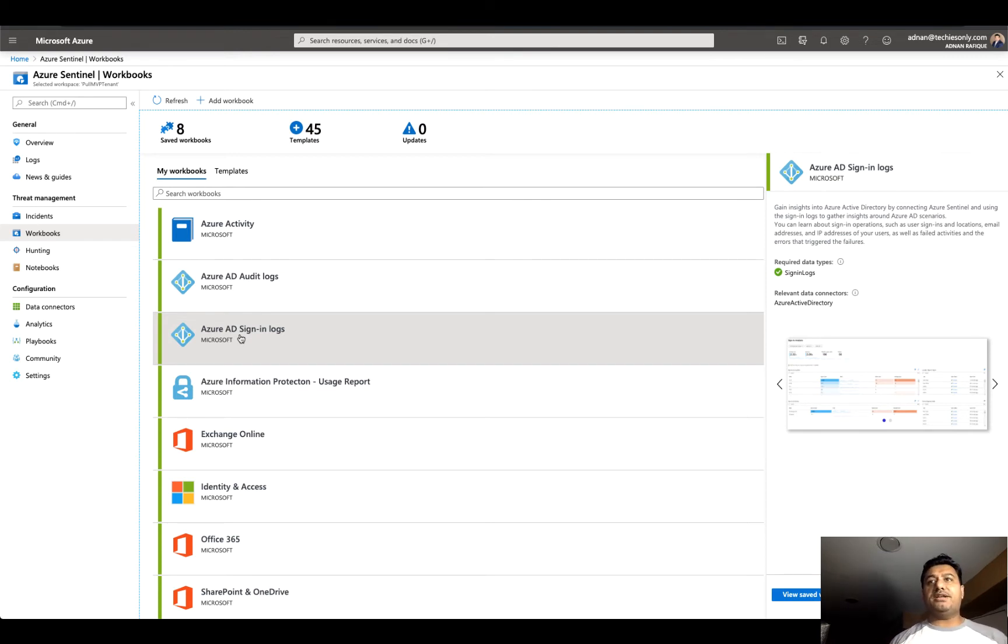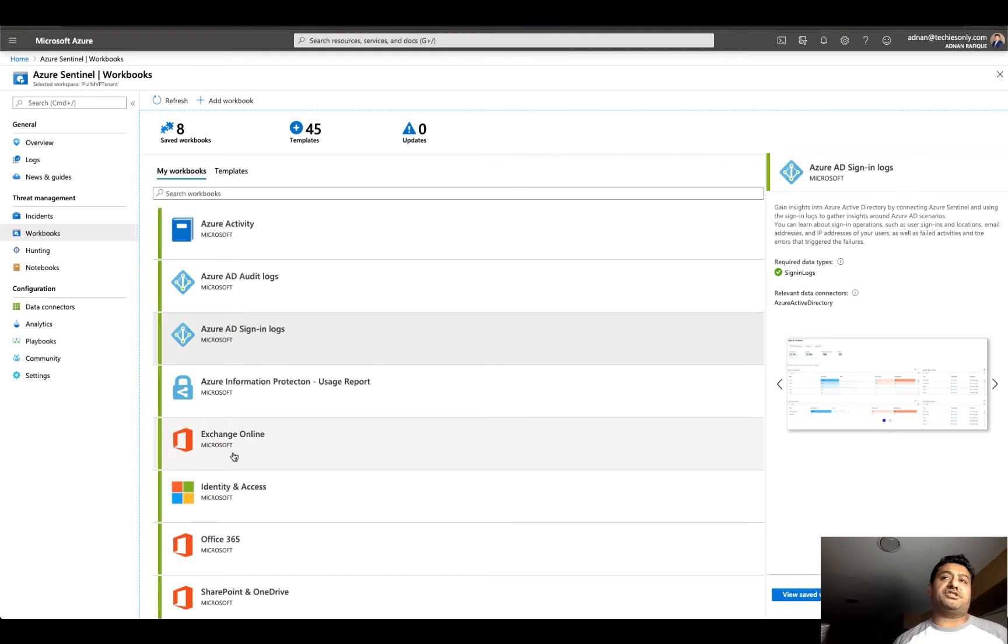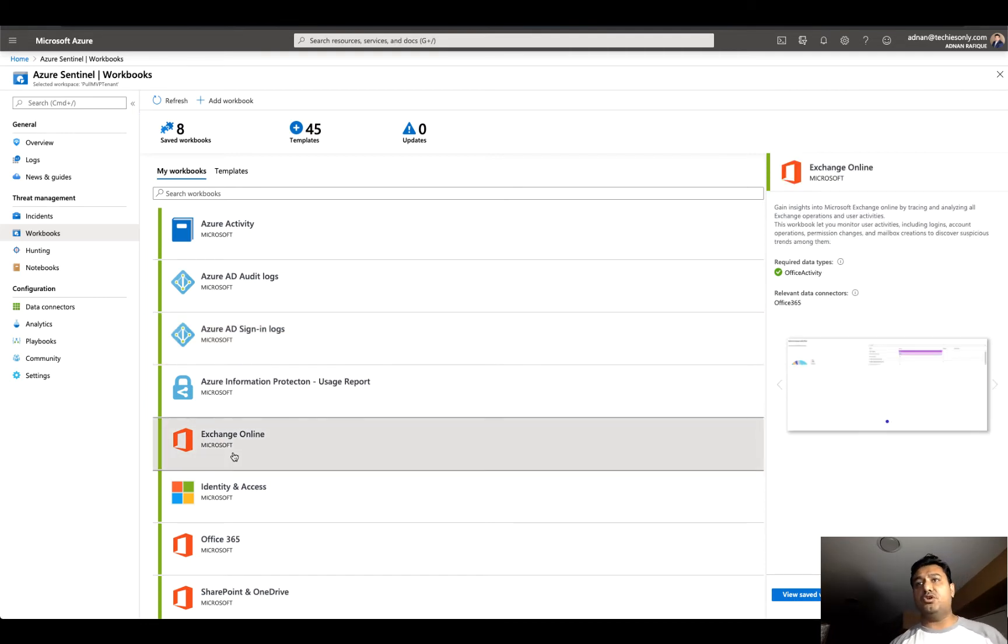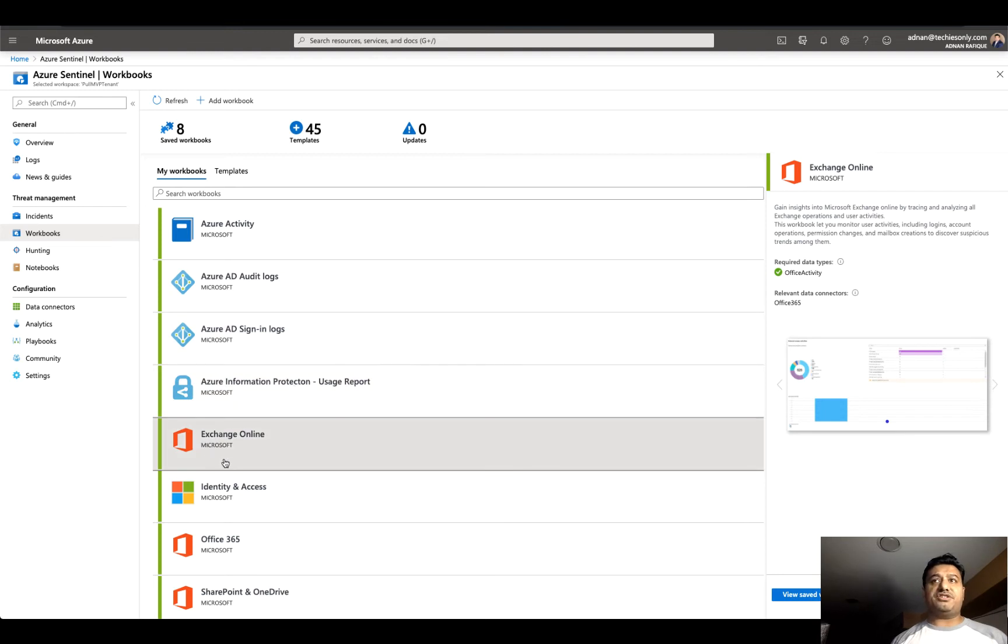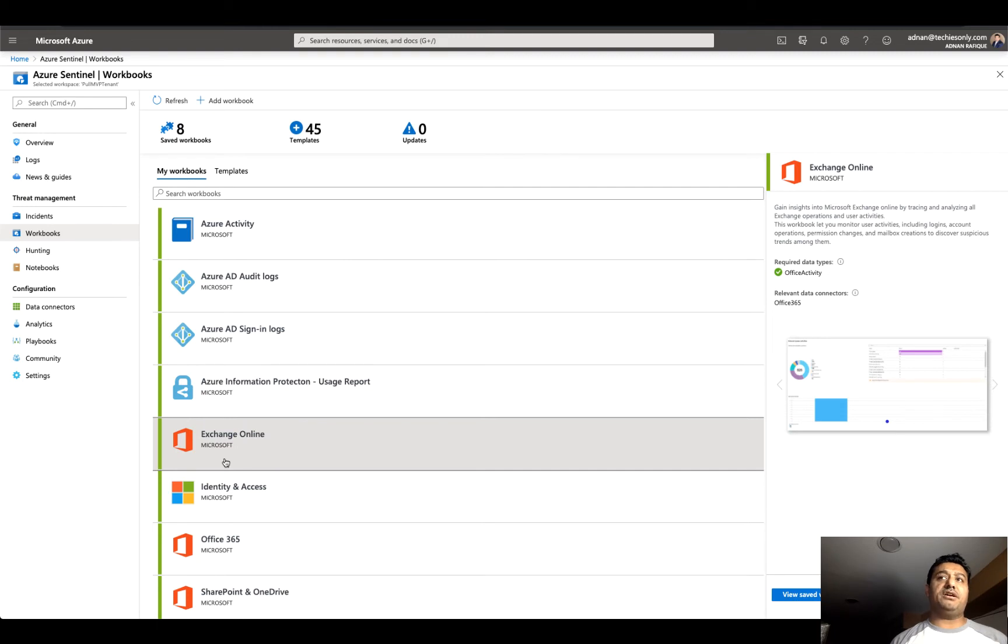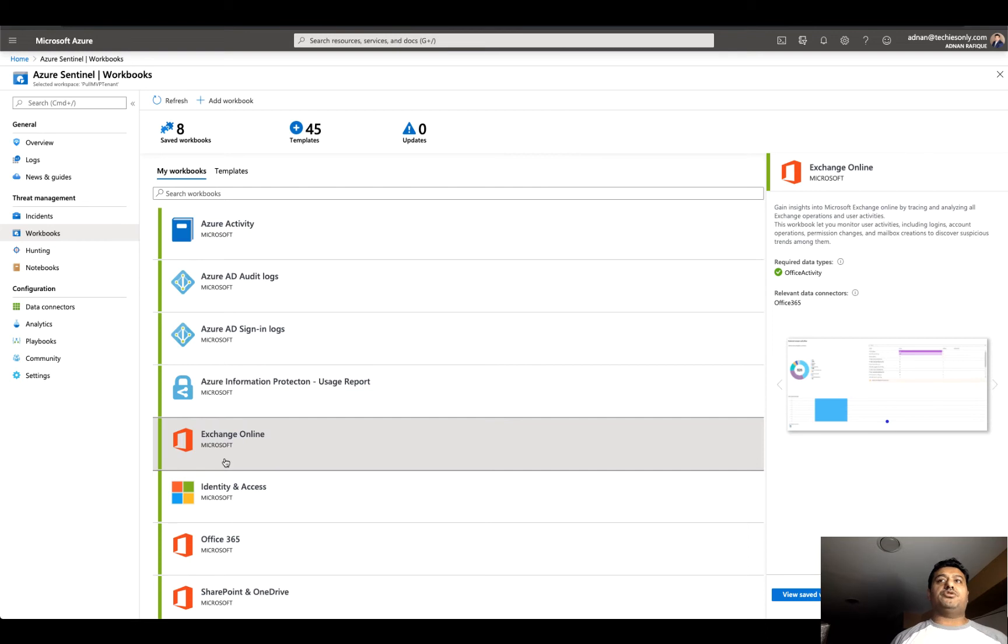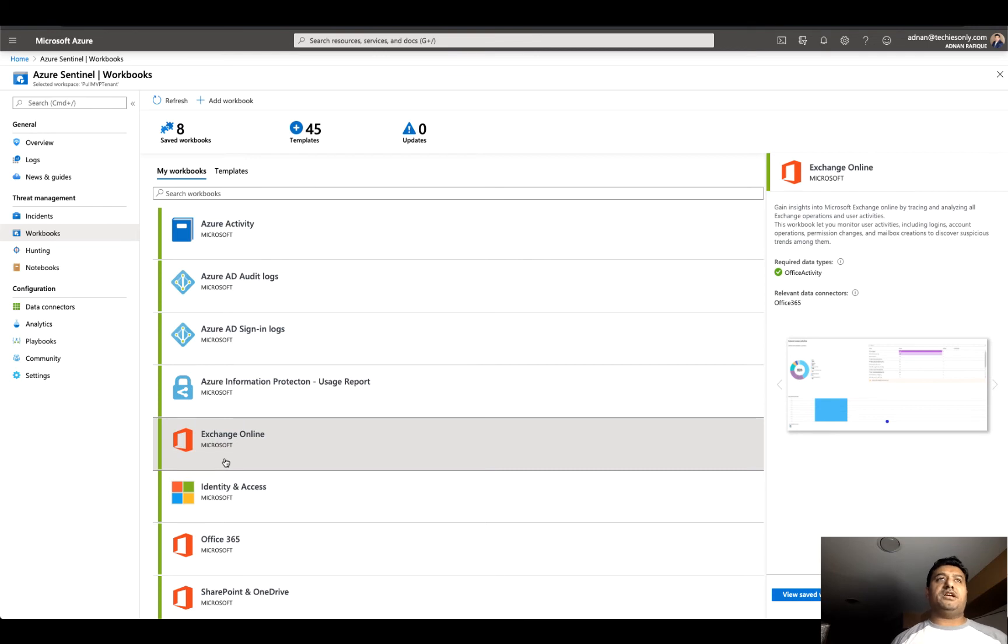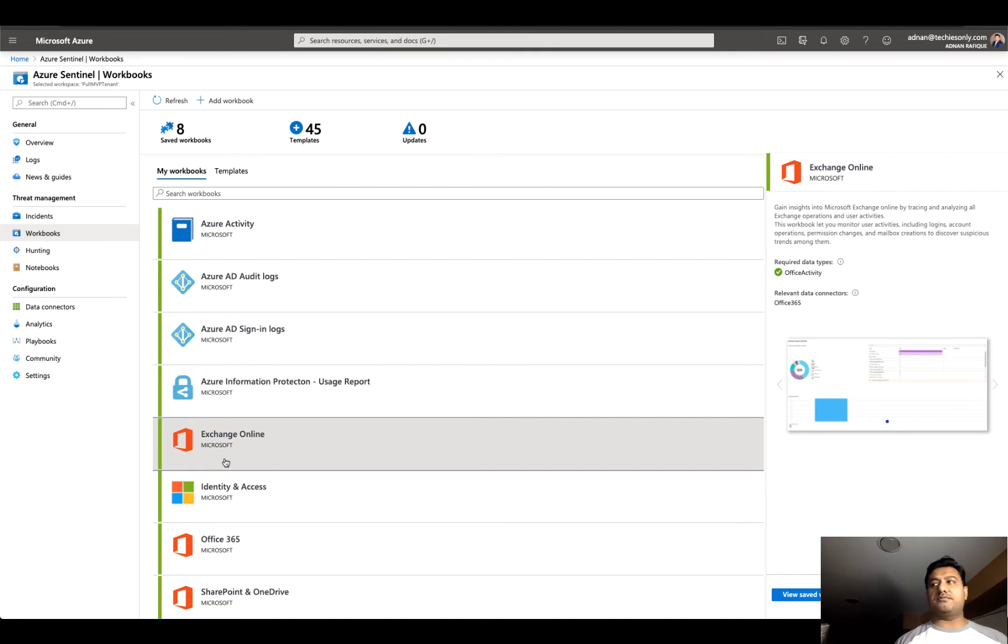This time we'll look at Exchange Online and see what's going on in my Exchange Online in the last fourteen days. Let's go to the workbook. Is there data ingested from Office 365? Just for your information, ingestion from Office 365 data to Microsoft Azure Sentinel is free. So if you have Microsoft Office 365, you sign up for Sentinel and ingest the data, the cost of the data is free. Basically, you pay nothing.